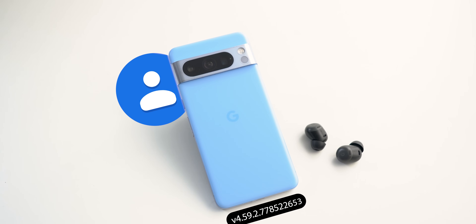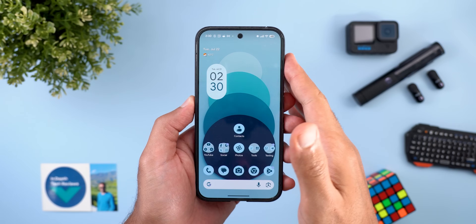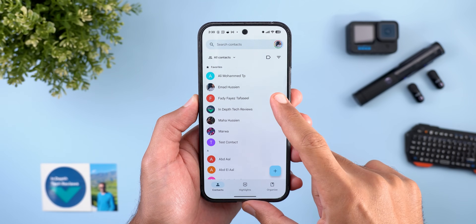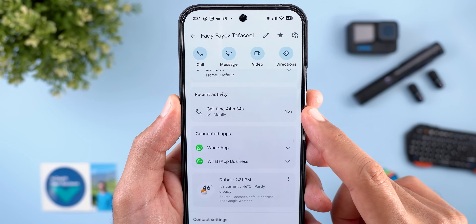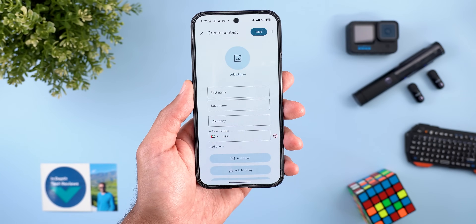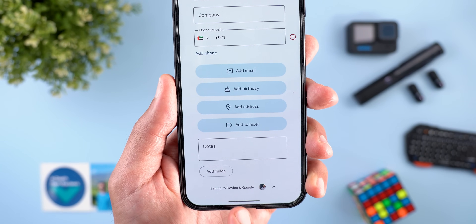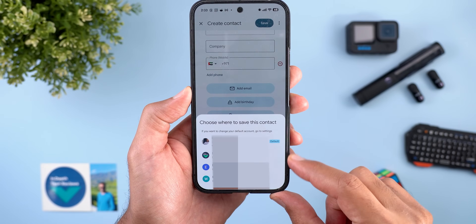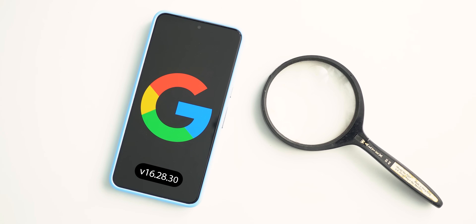Next, Google Contacts, with two new changes. Opening any contact and scrolling down reveals a brand new Recent Activity section showing your most recent calls and messages. When adding a new contact and scrolling to the bottom, you'll see a redesigned 'Saving to' section that shows which Google account the contact will be saved to.